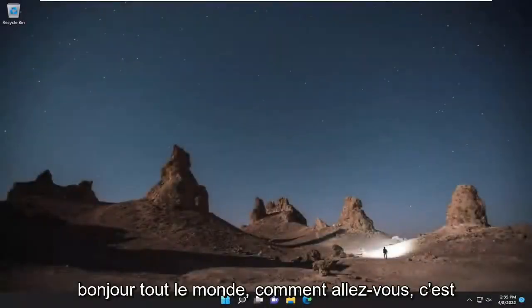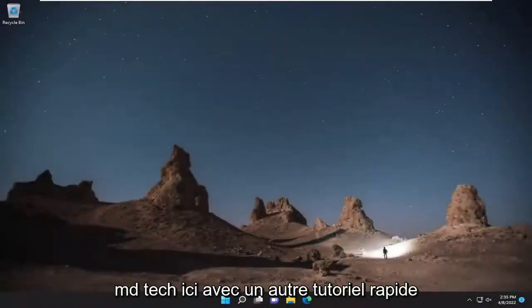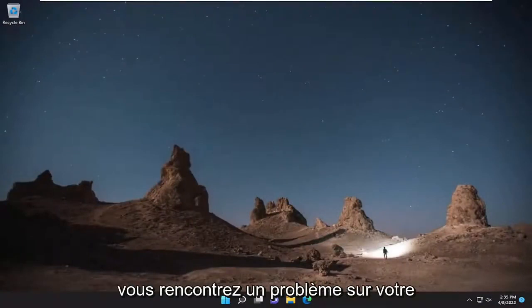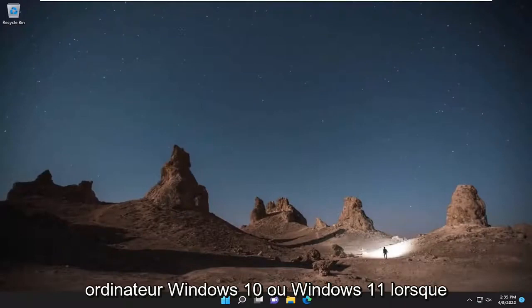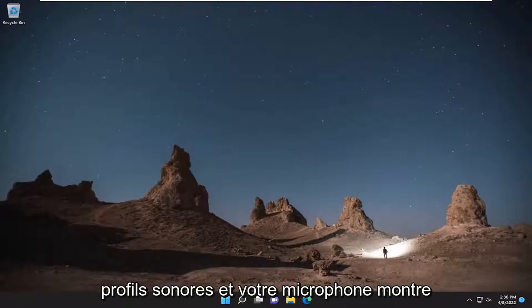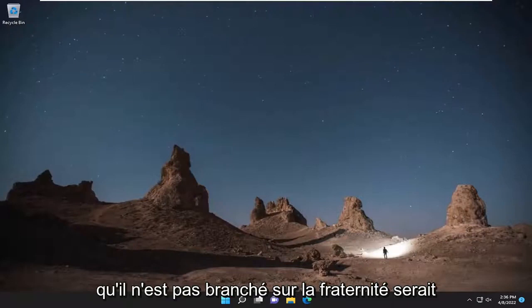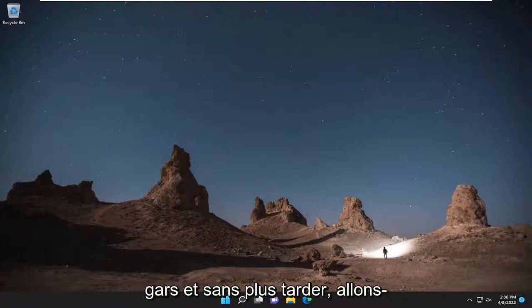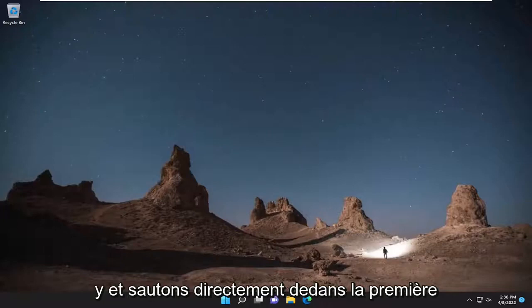Hello everyone, how are you doing? This is MD Tech here with another quick tutorial. In today's tutorial, I'm going to show you guys how to hopefully resolve an issue on your Windows 10 or Windows 11 computer where, underneath your sound profiles, your microphone shows that it is not plugged in. So this will hopefully be a pretty straightforward process, and without further ado, let's go ahead and jump straight into it.